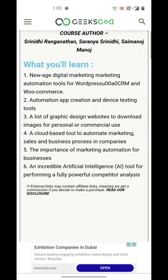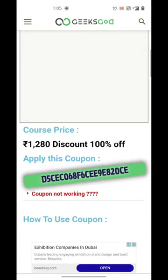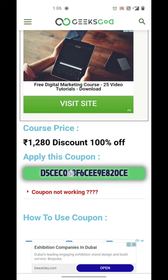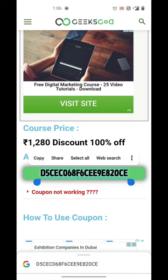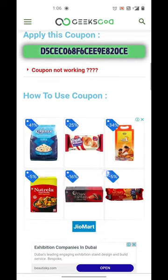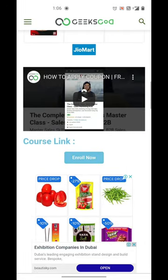As soon as you click on the link, you will be redirected to this page. Once you are on this page, copy this coupon code, as this is the coupon code that will help you to redeem the course for free.